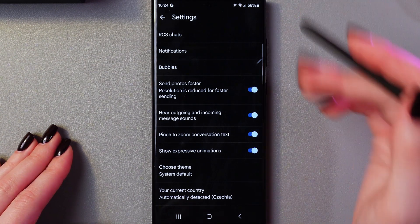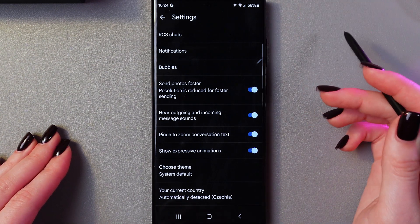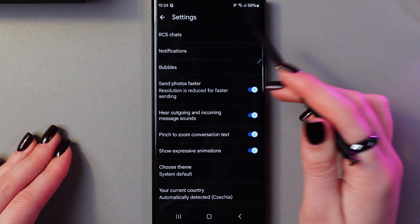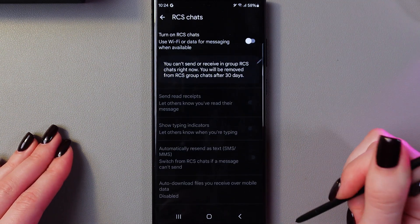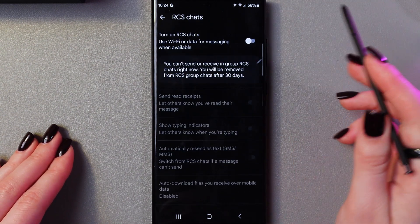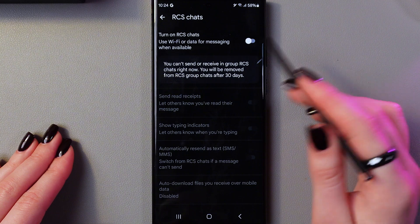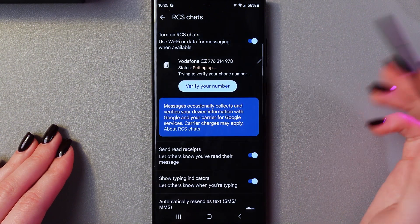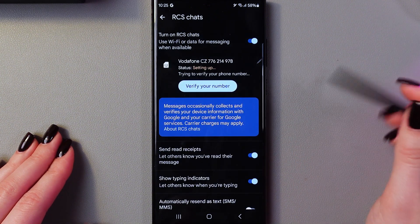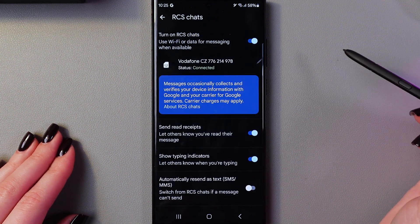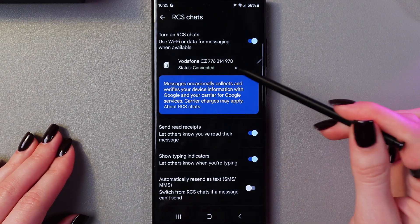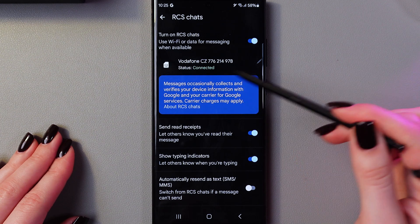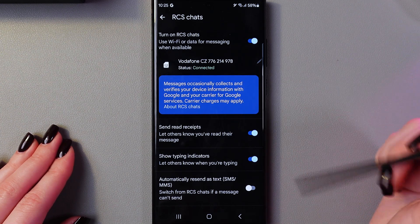Now at the top of the screen, you can see the RCS chats option. You need to enable it by tapping on the switcher like that. And you can see here the status shows connected and your phone number.